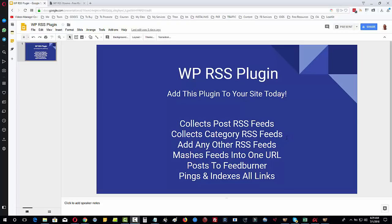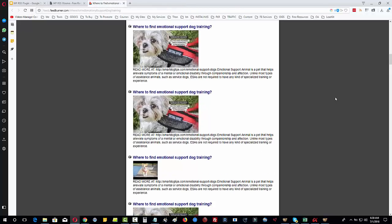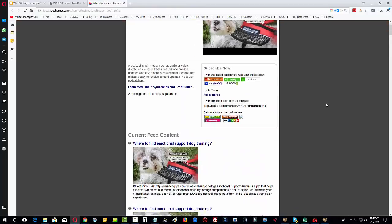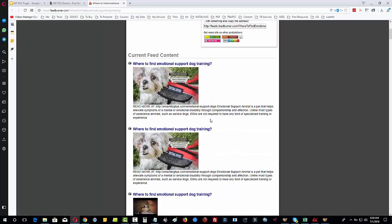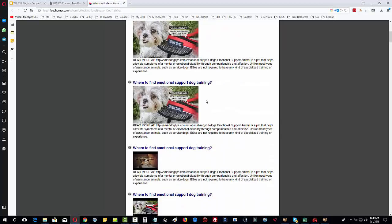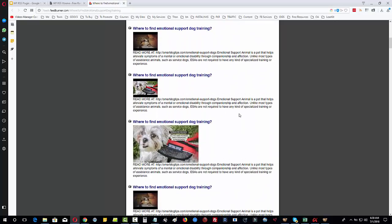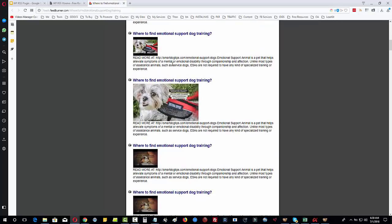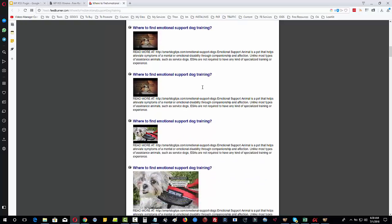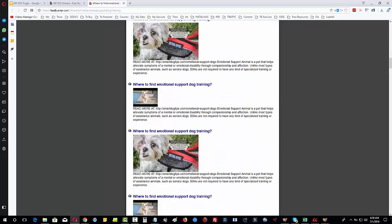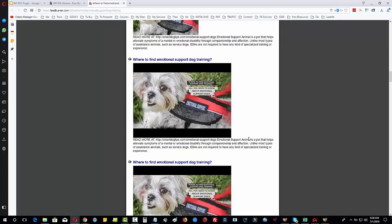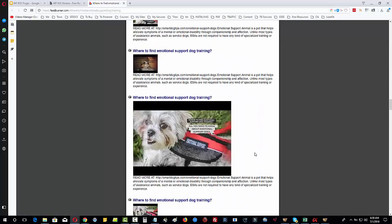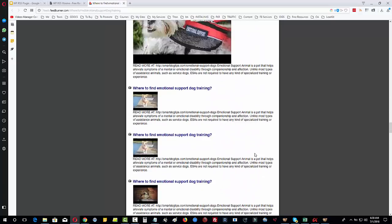We're going to mash all the feeds into one URL and then post it into Feedburner, which is a Google property that can help us get fast indexing. Because we're mashing all these feeds together, you can see here I've got the same post but with different URLs each time because of the way I've done this within the plugin, using various versions of the RSS feed from the posts, the domain, the category, etc. And we've put in some authority site RSS feeds as well.